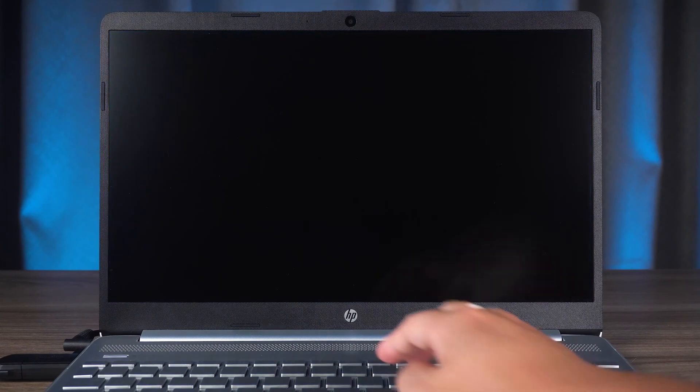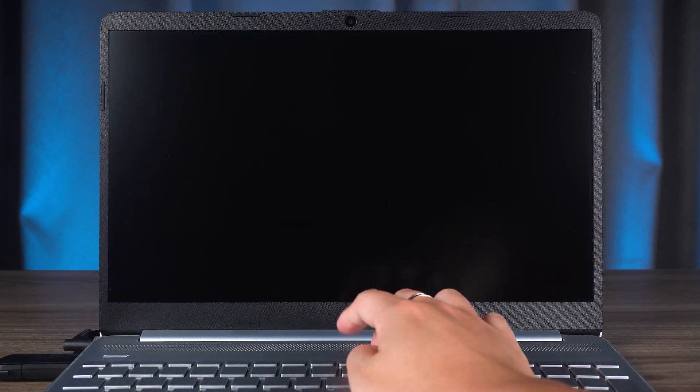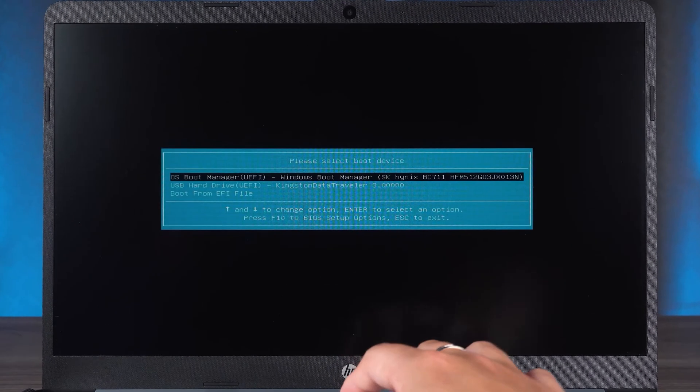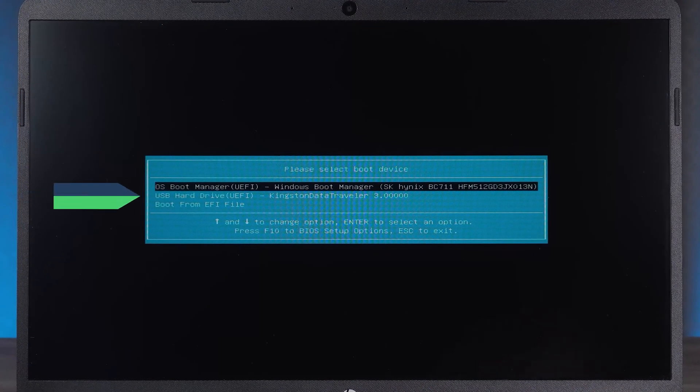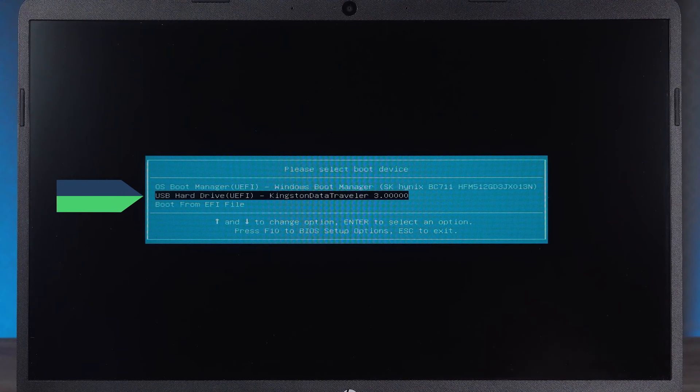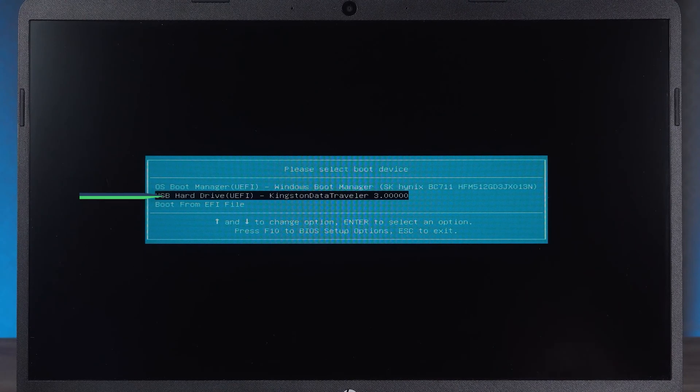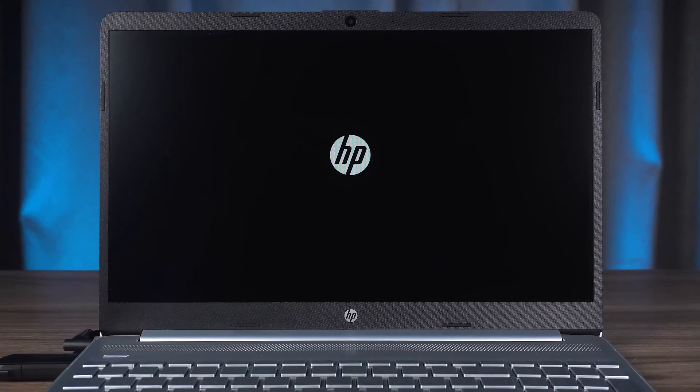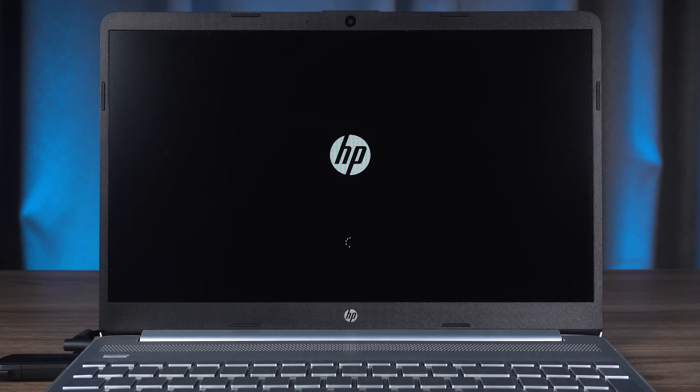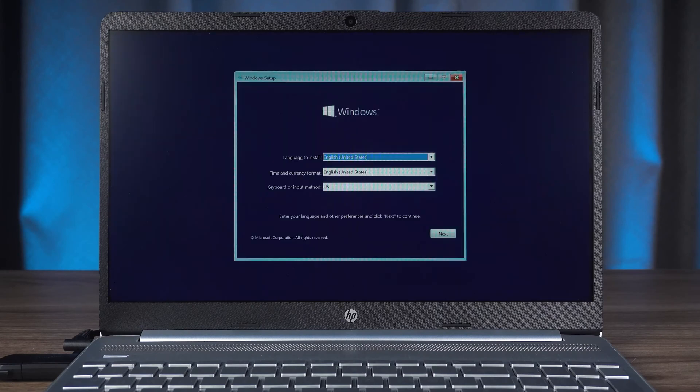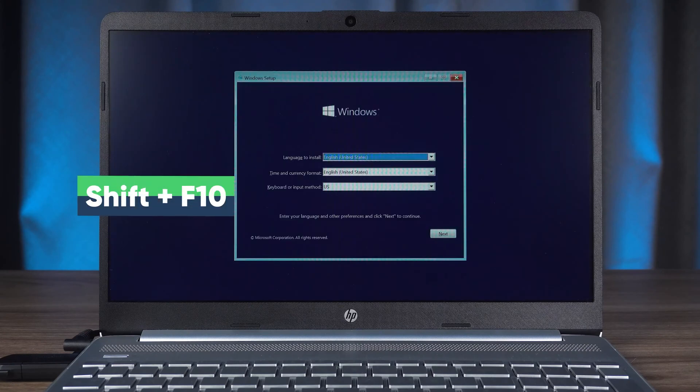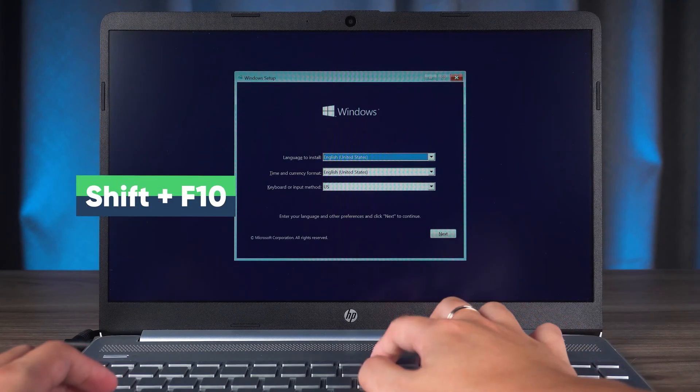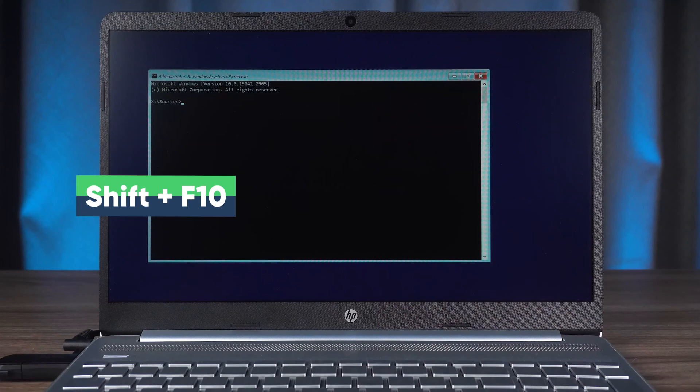After the screen goes black, press F9 continuously to open the boot menu. You will then need to choose to boot from the Windows installation media. Wait for the Windows installer to finish loading. Then you need to open the command prompt by pressing the Shift and F10 keys.